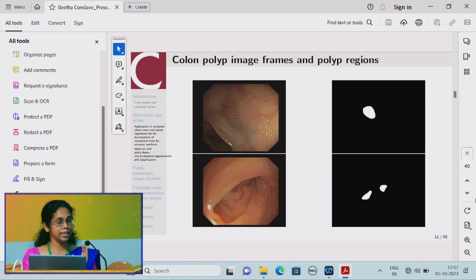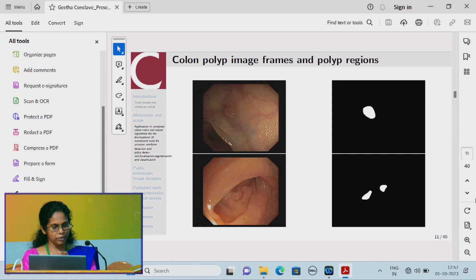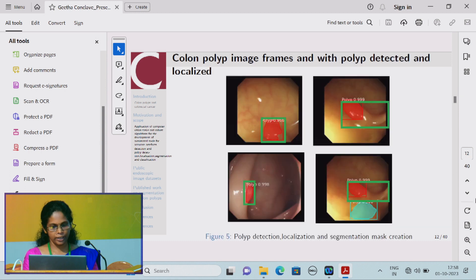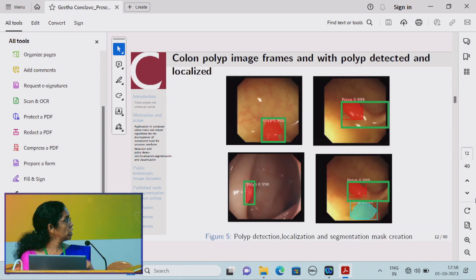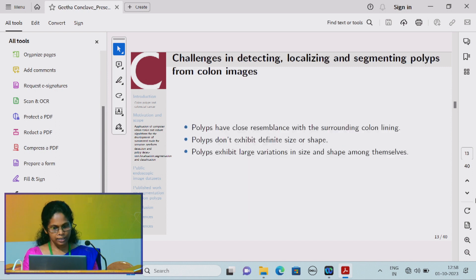The work we are doing involves being presented with colon polyp image frames and segmenting out the regions where the polyp is occurring. We can also detect and localize the polyps and display the screening result on screen.